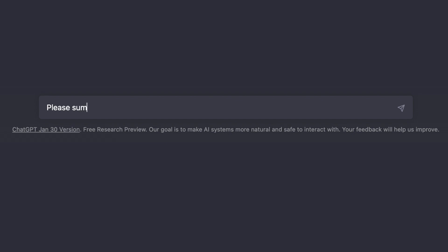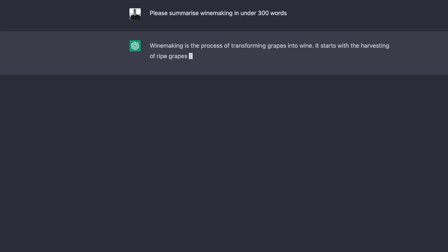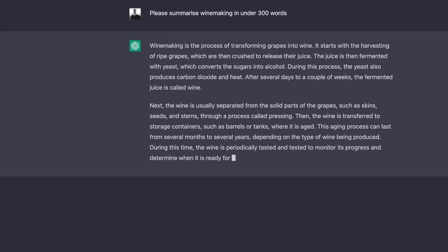Basically, it is an advanced artificial intelligence language model that uses deep learning techniques to generate text. The interface is designed to simulate a human conversation. The model takes in a prompt, which can be a sentence, a paragraph, or even just a word, and then generates a coherent response, which can be in the form of a sentence, a paragraph, or even a full article.